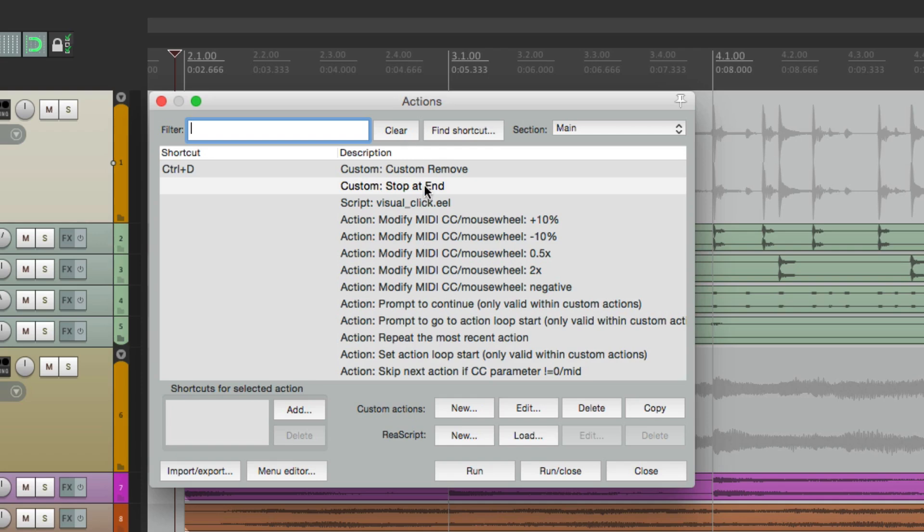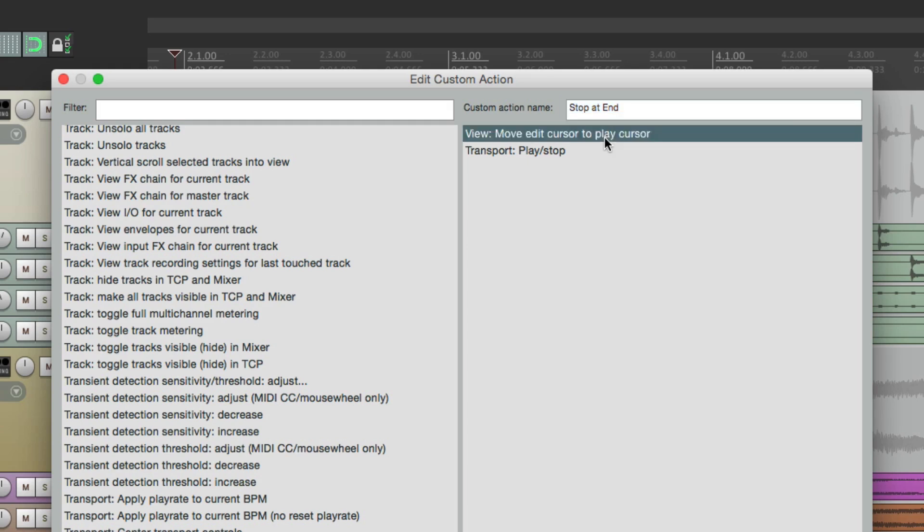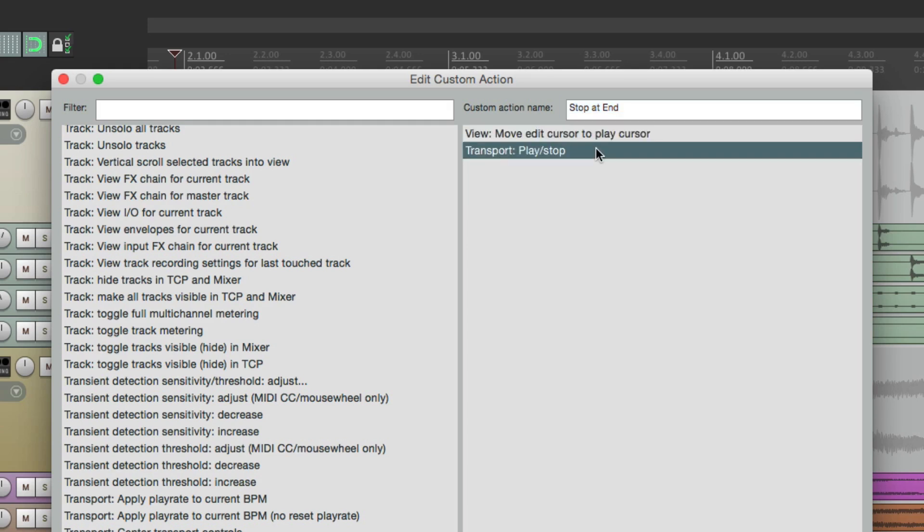And right here is our custom action. So what this is going to do, when we trigger this custom action, it's going to move the edit cursor to your play cursor. Then it's going to actually stop or play.